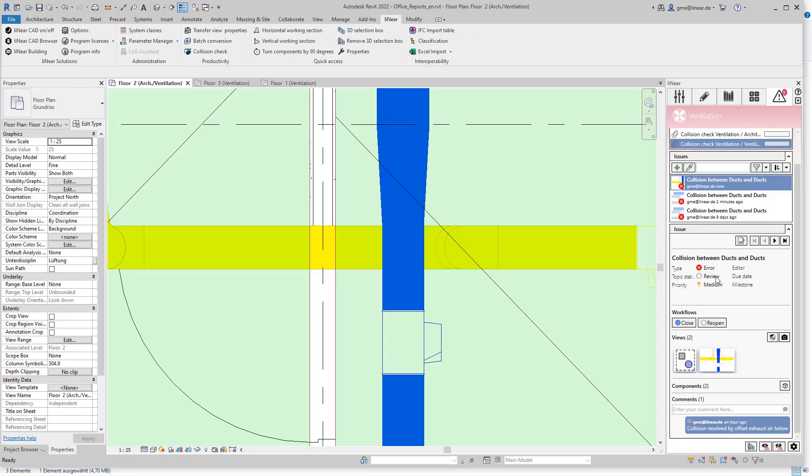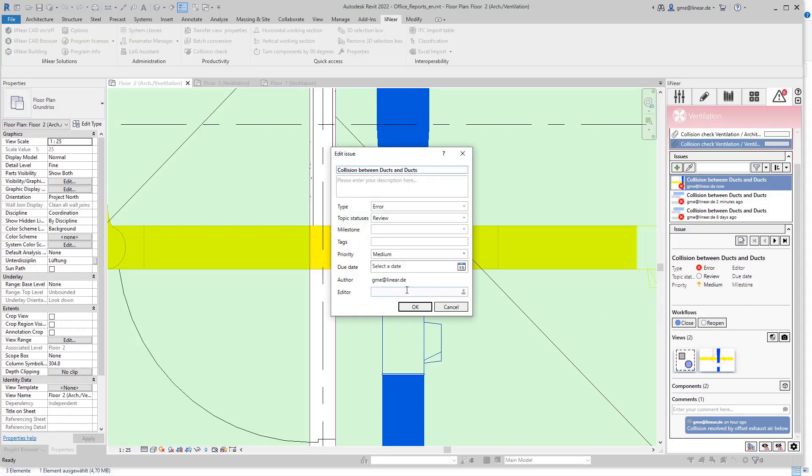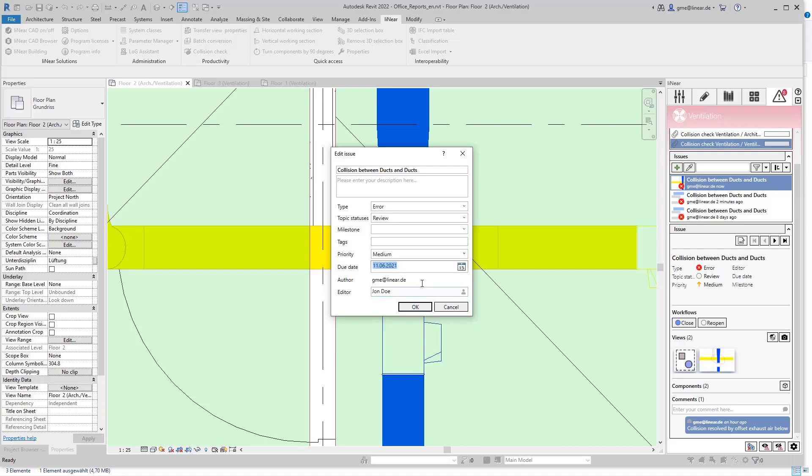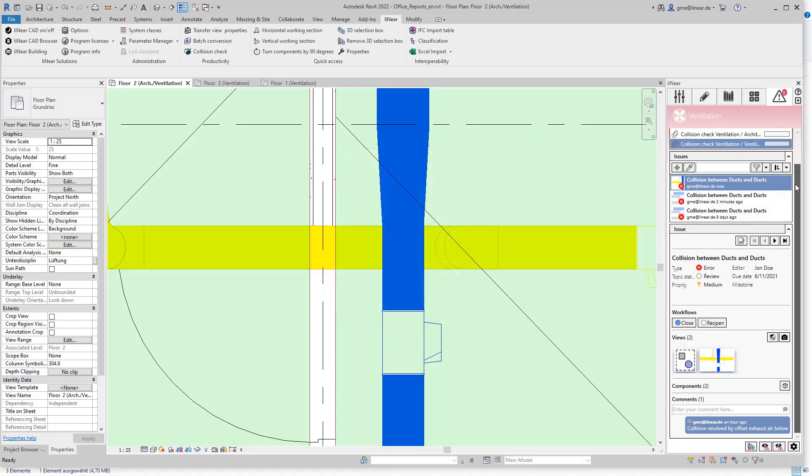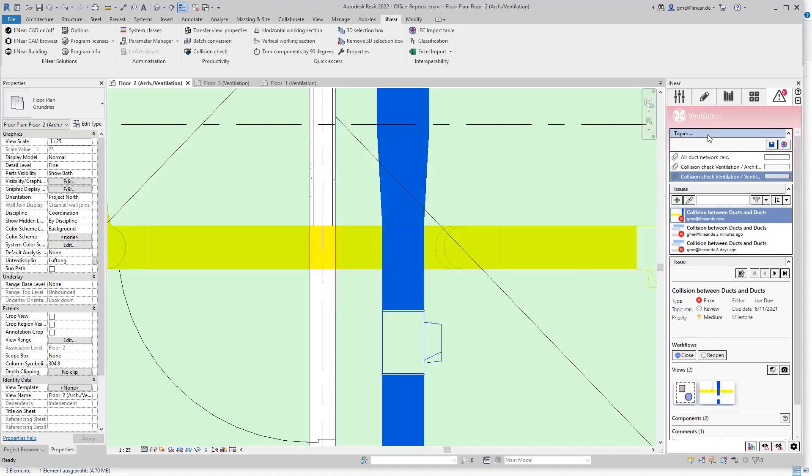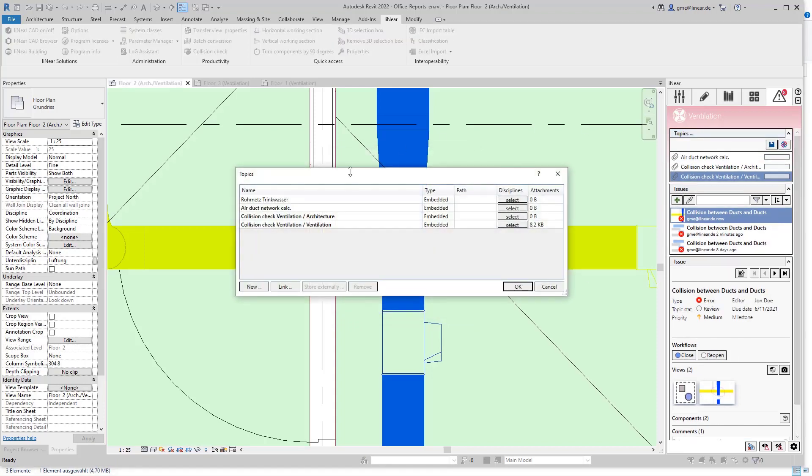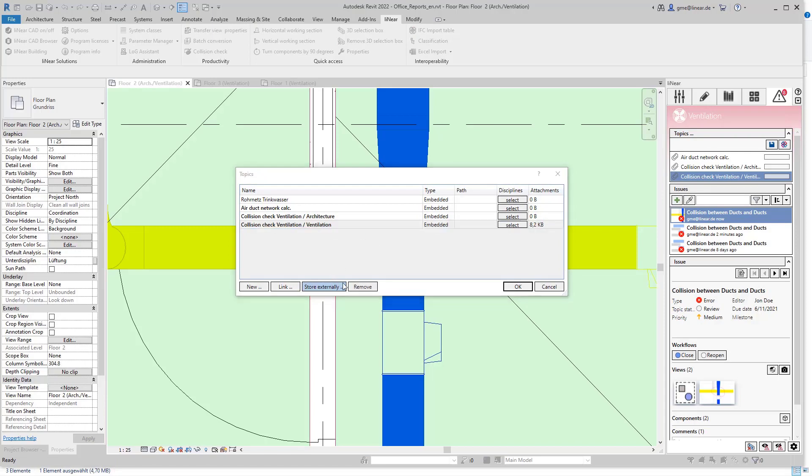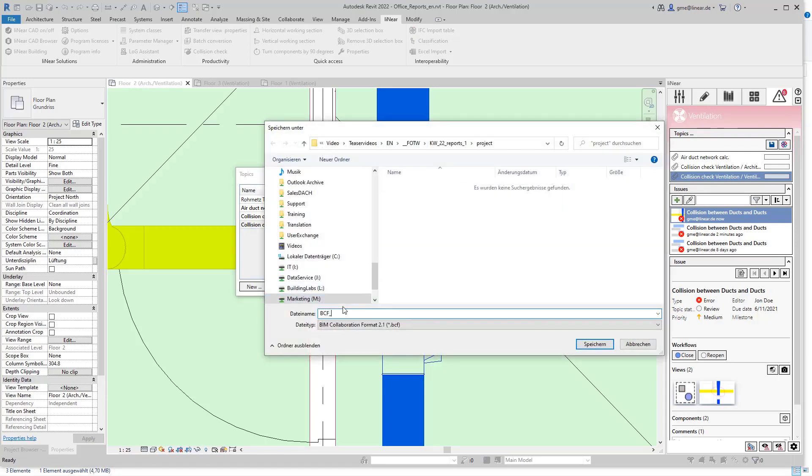To do this I specified a responsible reviewer in the report. Let's call him John Doe and can also optionally specify a date or project milestone as a deadline. If the reviewer works in the same model he can directly edit the created report. If this is not the case, I can save the topic containing the report as a BCF file and send it to the responsible person.